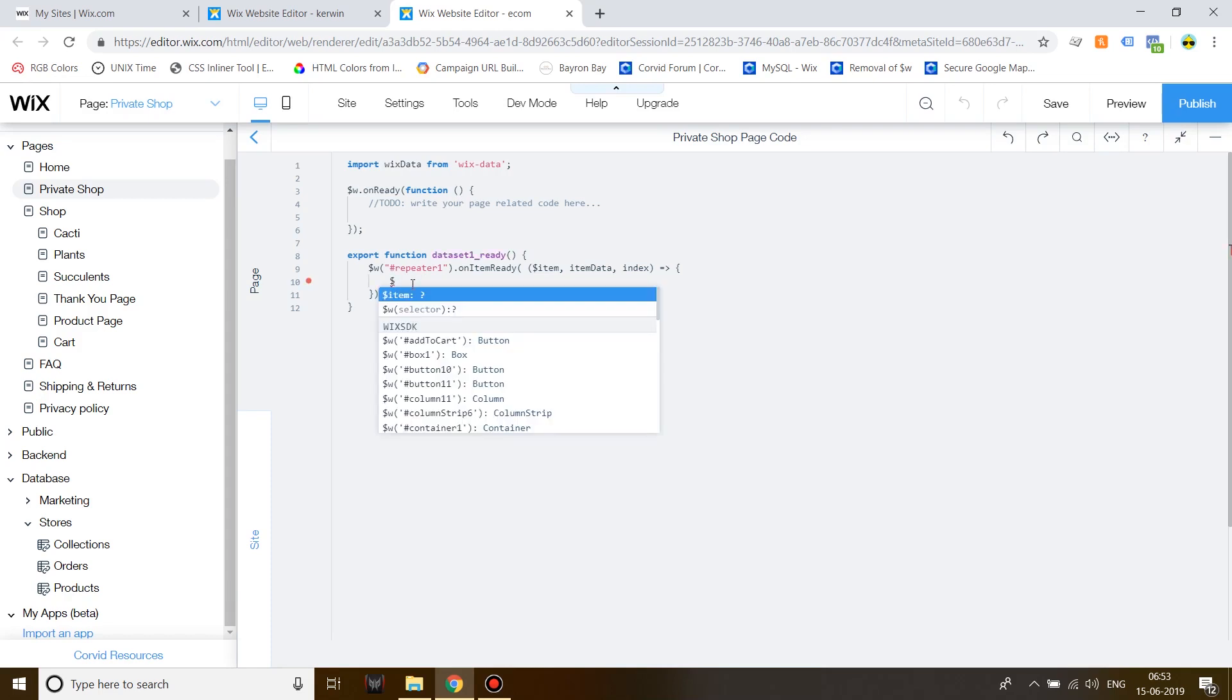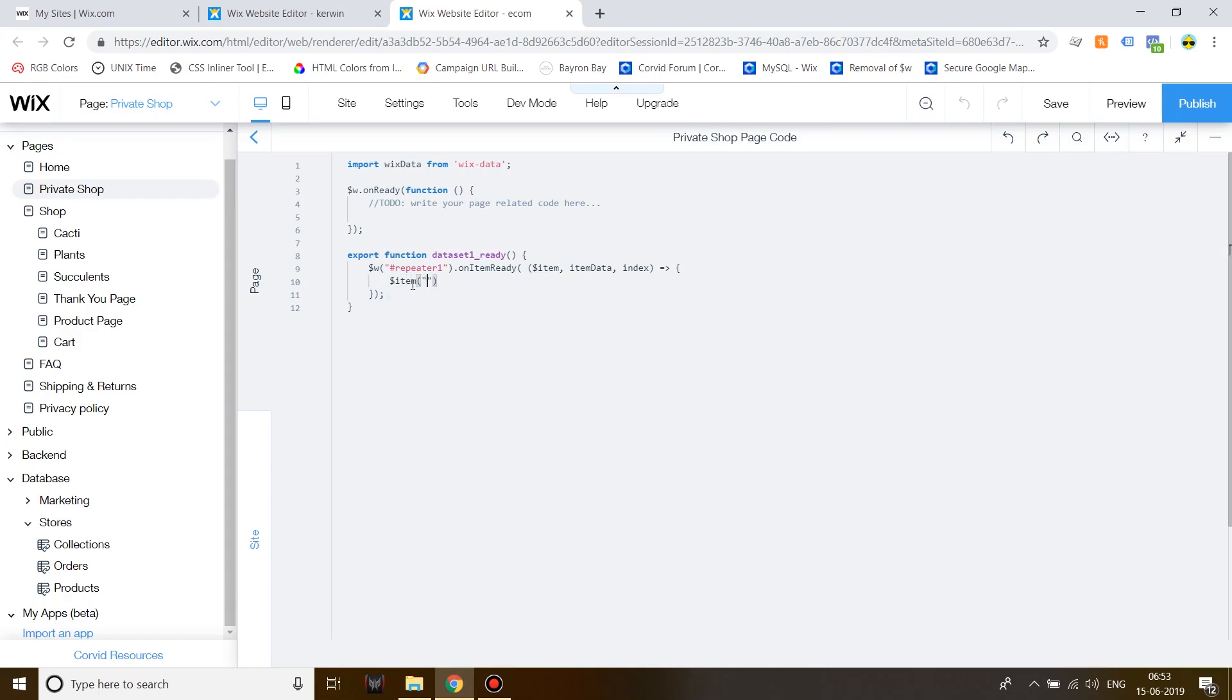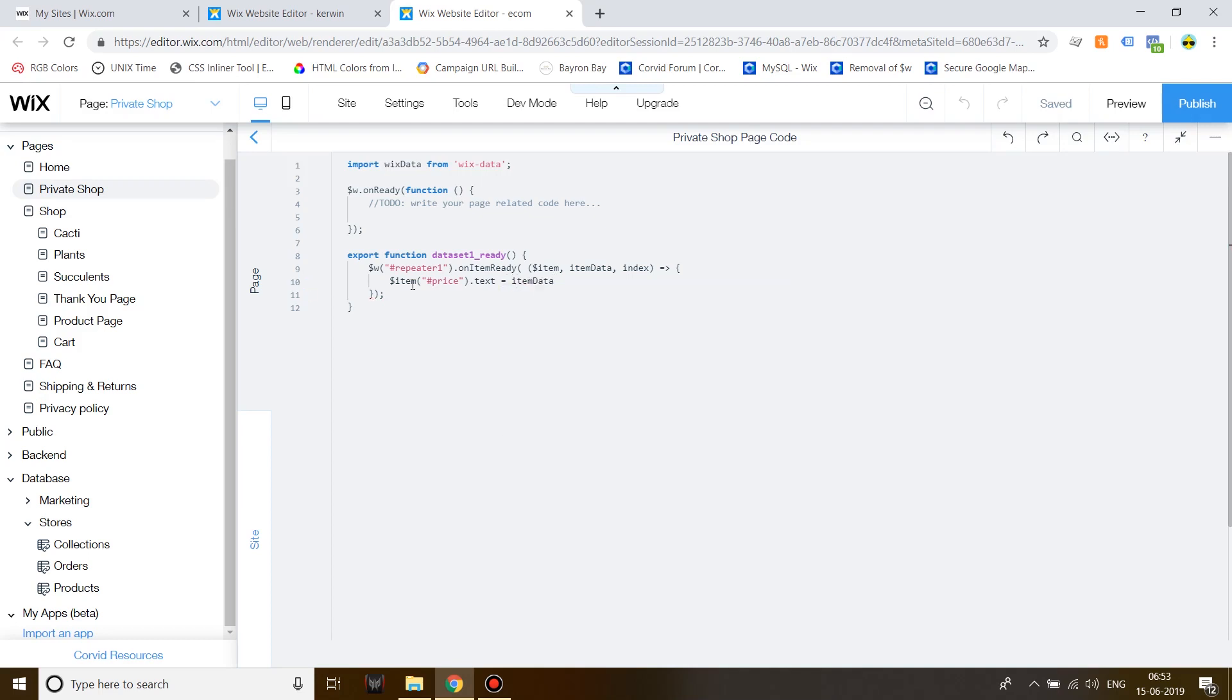So, first of all, item, then the name of the text element, which is price, dot text, is equal to, then item data, dot price.